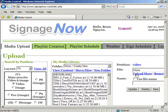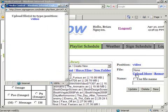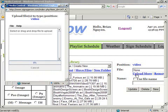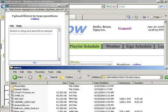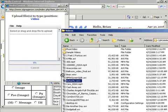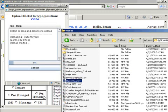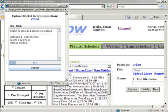Click on the Upload More hyperlink and a Java applet will open. Click and drag the desired content into the window. Once uploaded 100%, click Continue and the Java applet will close.